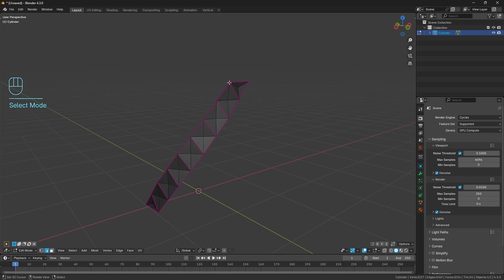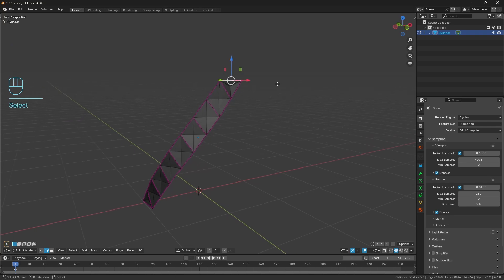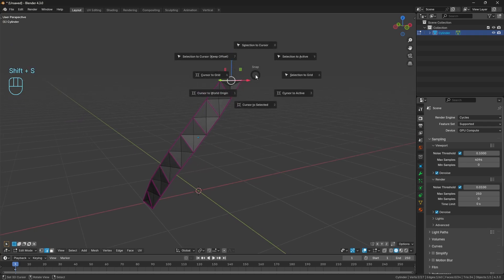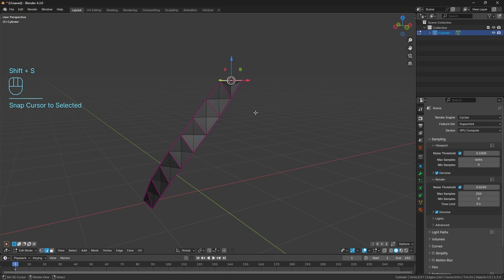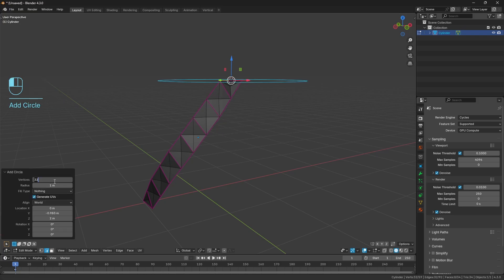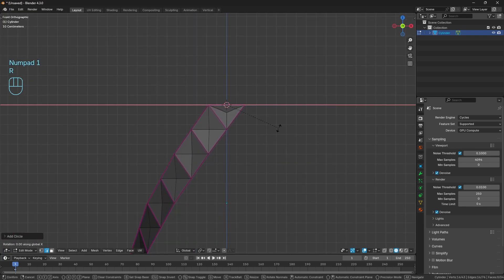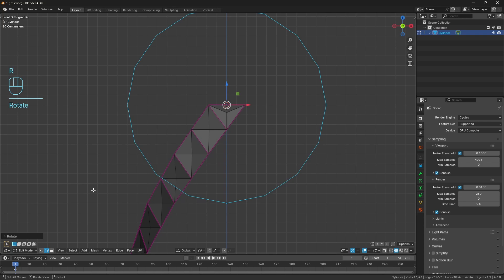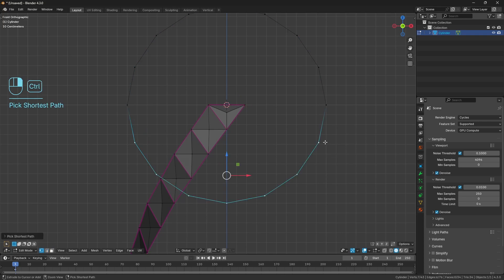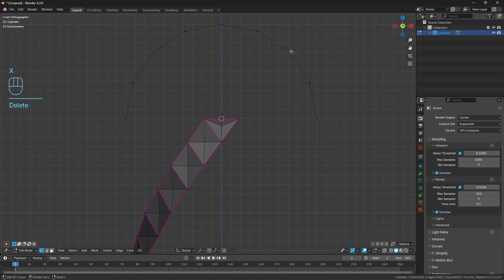At the top of the design there's a little bit of a semicircle going on, which was intentional to make this a little bit more complicated. I'll show you how we're going to handle this. Go to the top, Shift+S, cursor to selected. Bring in a circle and in the properties change the vertices from 32 to 16. Rotate that 90 degrees along the x-axis, select the bottom vertices and delete those.